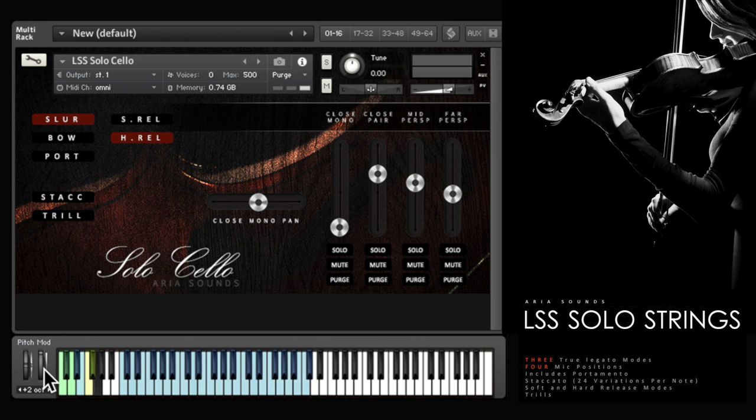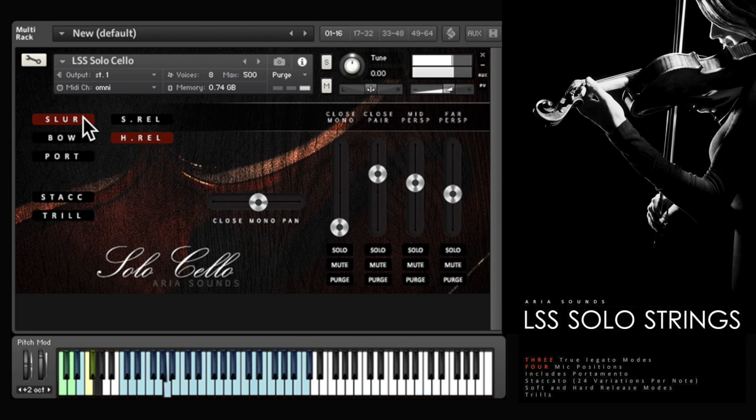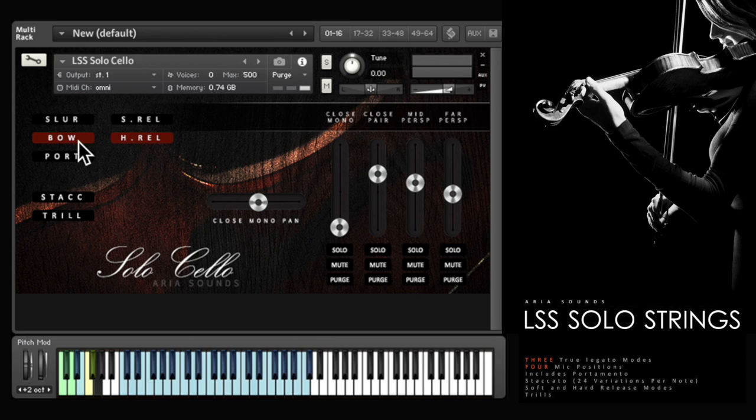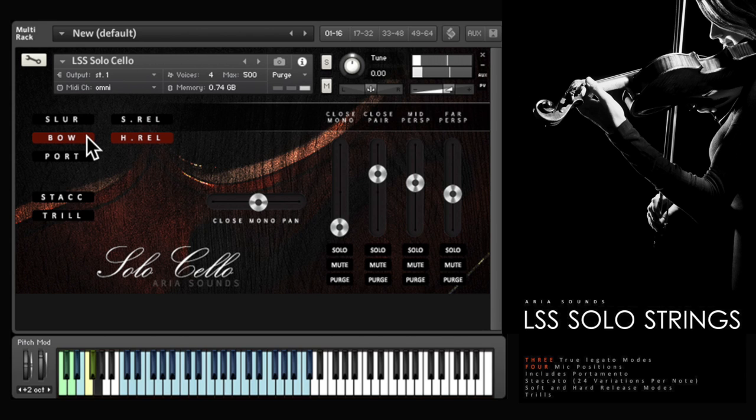The first option is a slurred legato. The second is legato with a bow change on each note. The third is portamento.